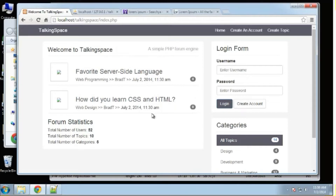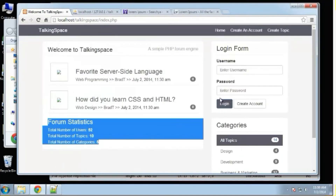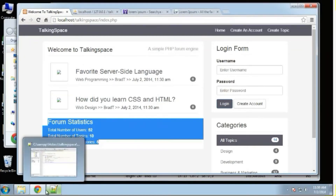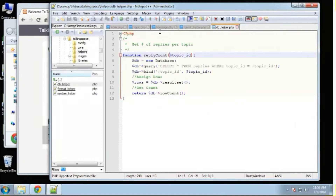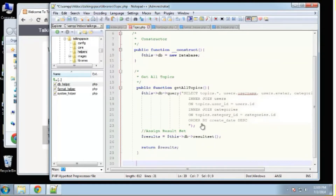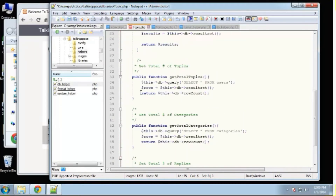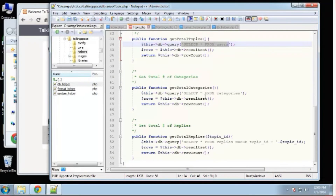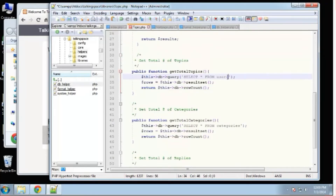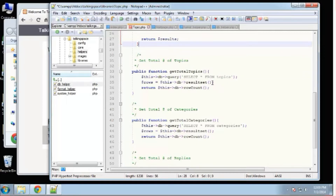The next thing I want to do is down here in the statistics — we're going to do the same kind of thing: return counts. Let's go to our topic class and paste in three methods. First we have get_total_number_of_topics — it's basically just passing in a query of SELECT all FROM topics. I initially had the wrong table name there; it should be topics.